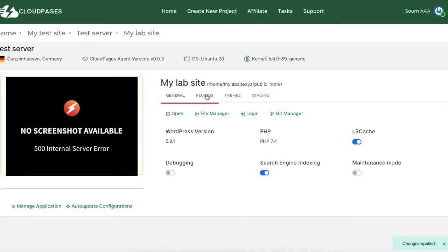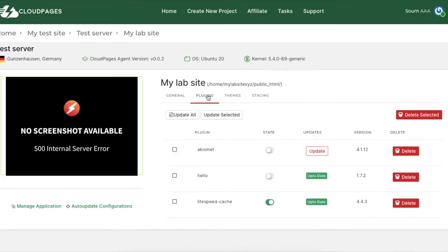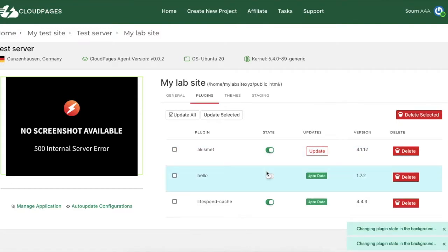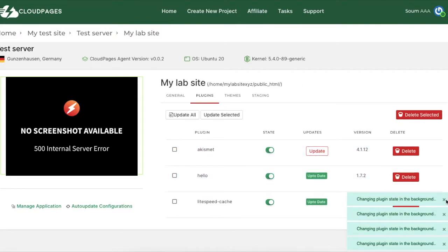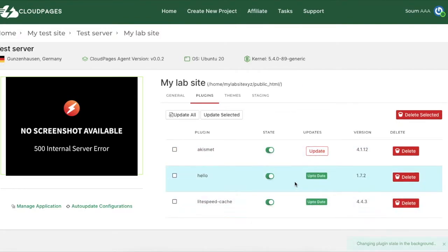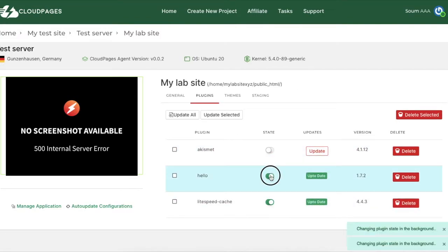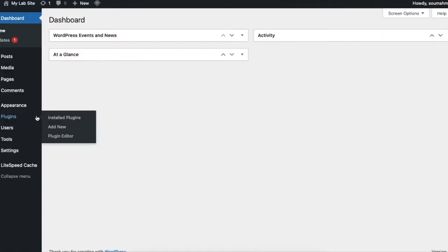And here's the part you are waiting for. By going to the Plugins tab and the Themes tab, you can activate, deactivate and delete all the plugins and themes on your WordPress site. You can also update your plugins and themes directly from here.